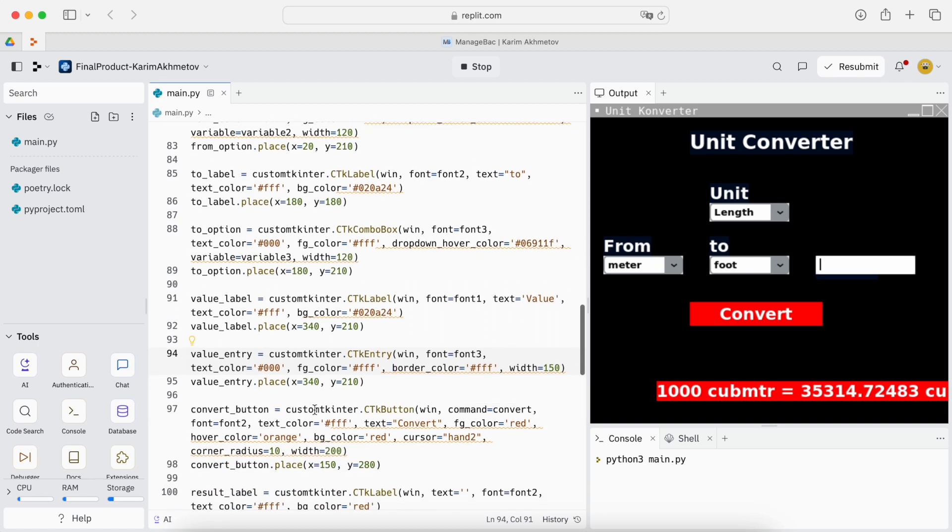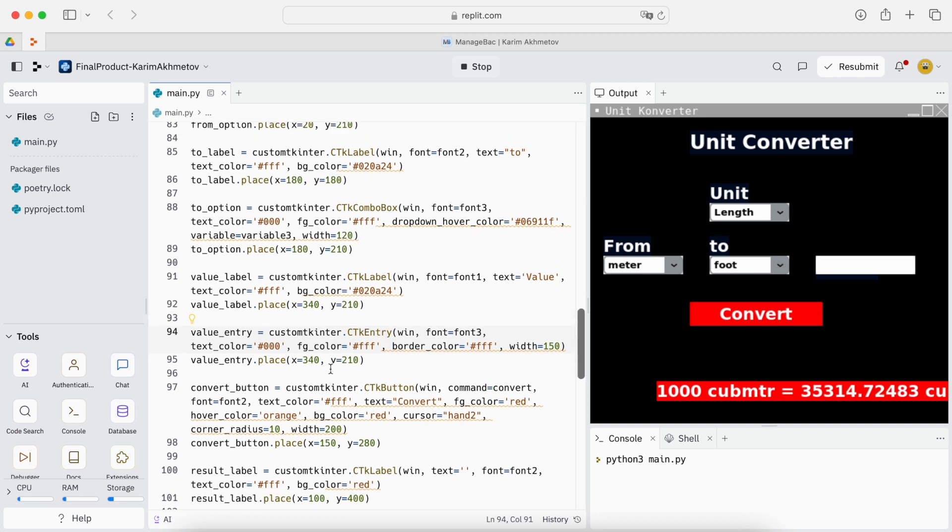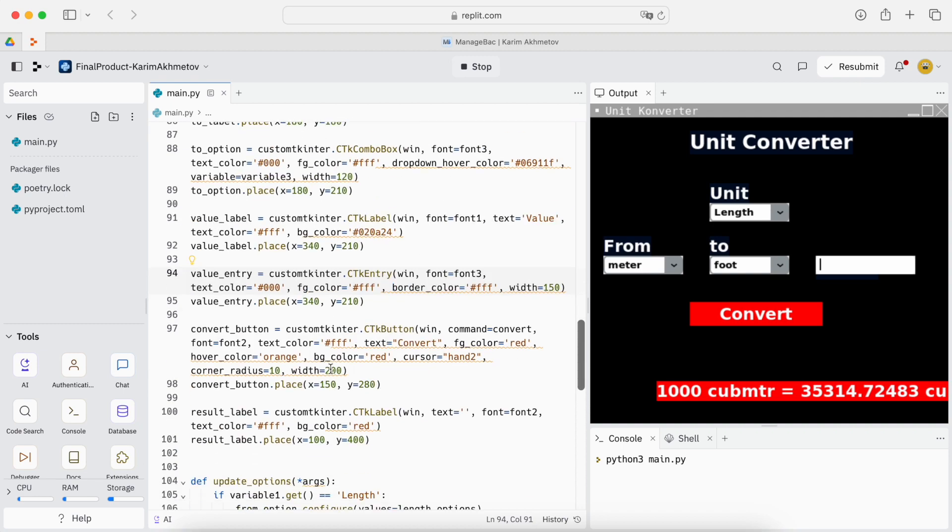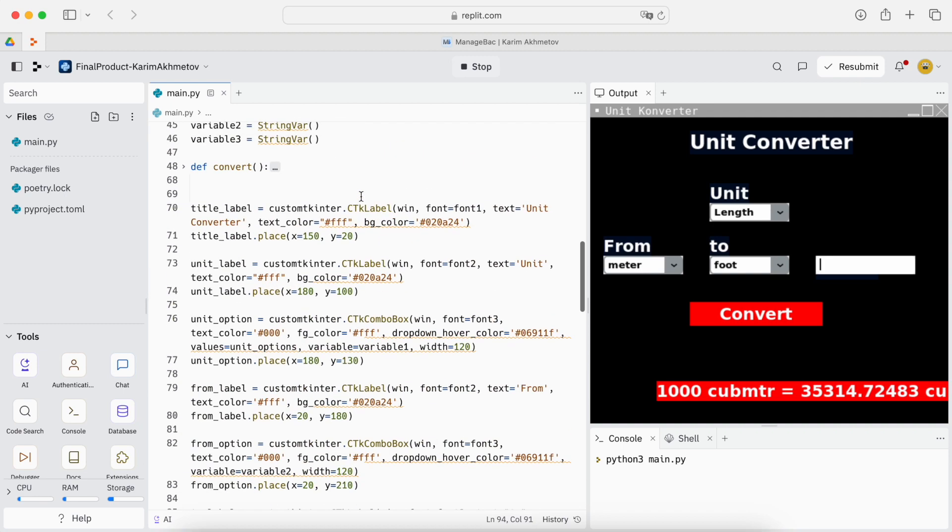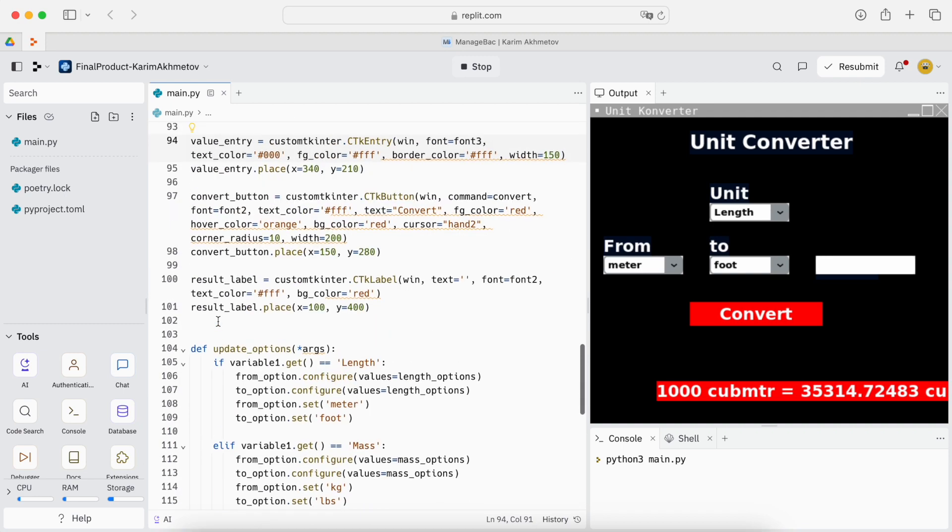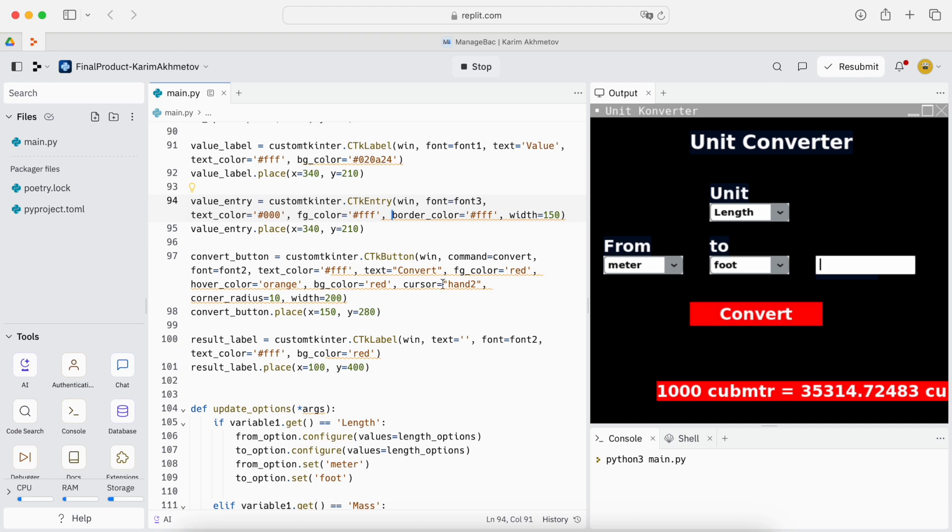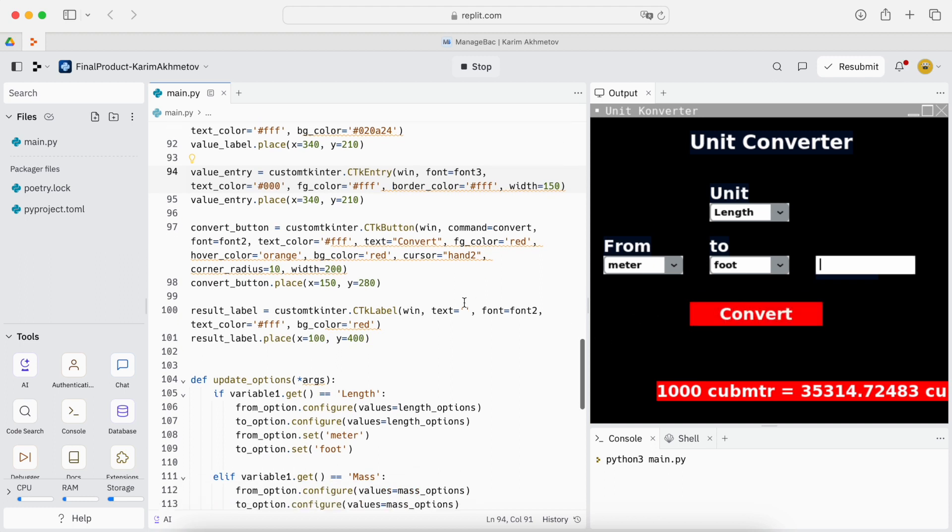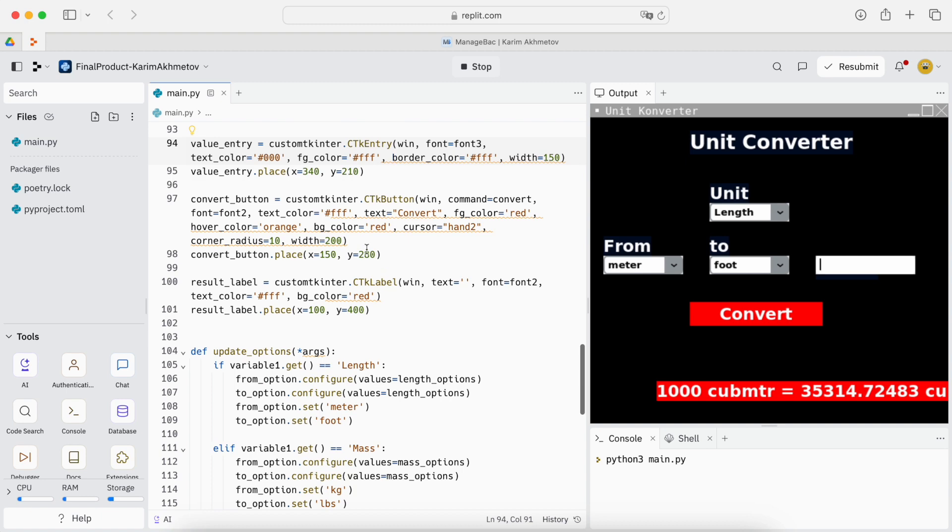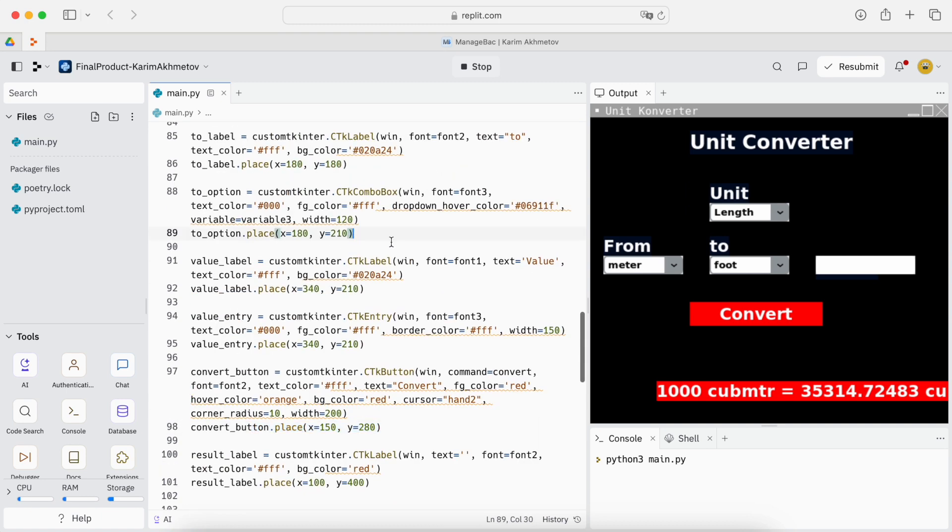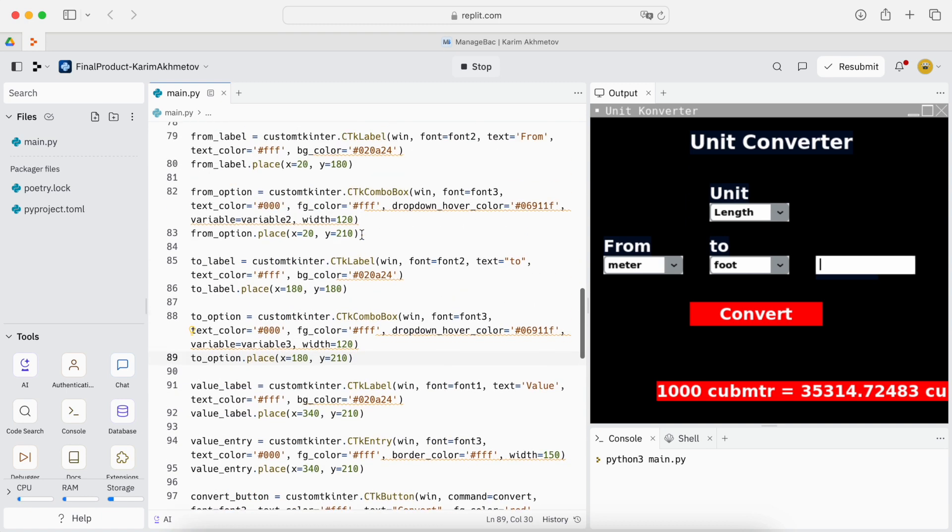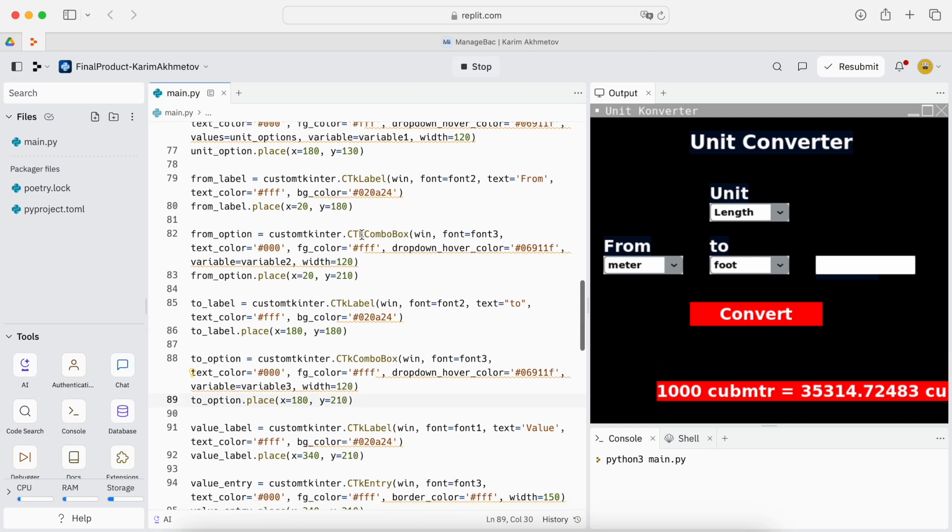And then we have the convert button. So it also has a command assigned to it which is the convert command we had up here. And then this color is red but when we hover it becomes orange. The background color is red. These edges and the cursor is this hand. And this is the placement. All of these dot place are places where they are located on the x and y axis in pixels.